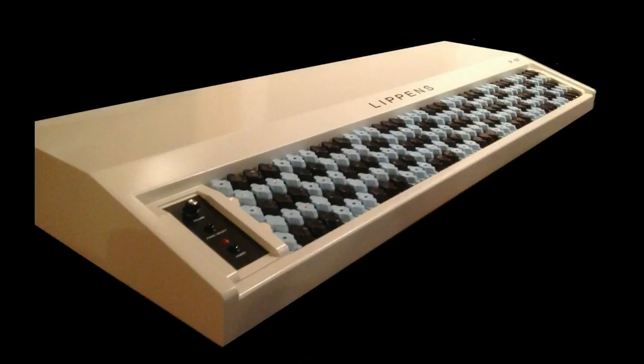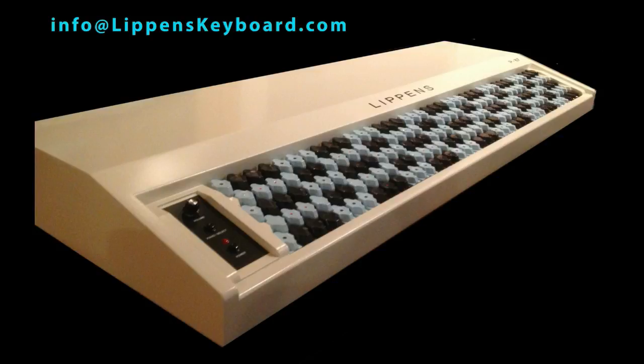For pricing and availability, or to reserve a keyboard, contact us at the email address shown on the screen.